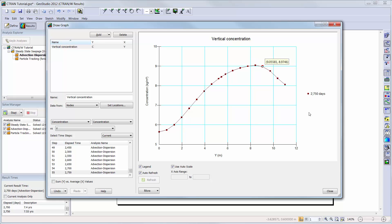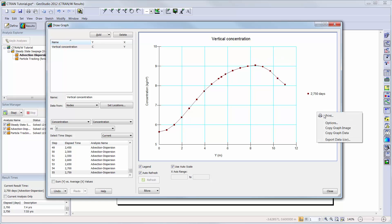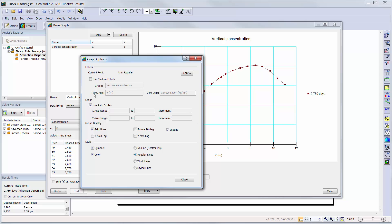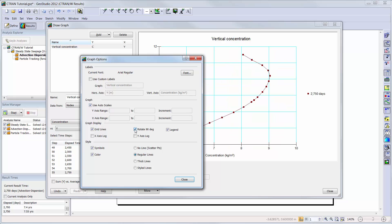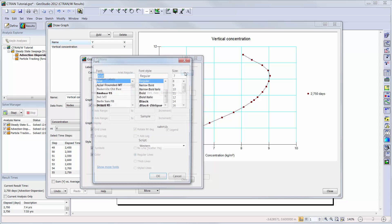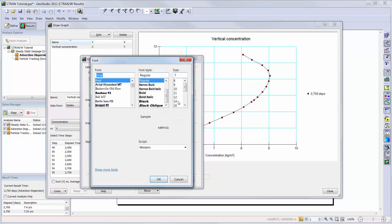We can right click on the graph or use the more button to change the visualization of our graph. We will simply rotate our graph so that the elevation is shown on the y-axis, toggle on and off the legend, and increase the size of our font.